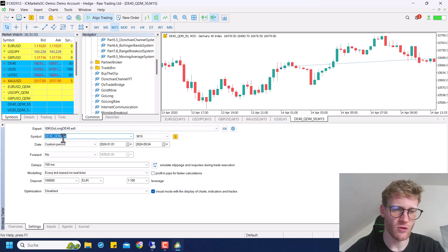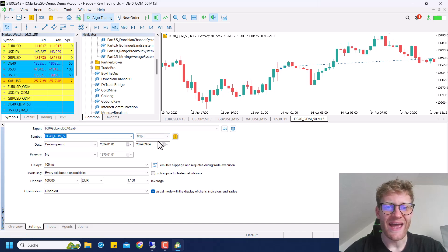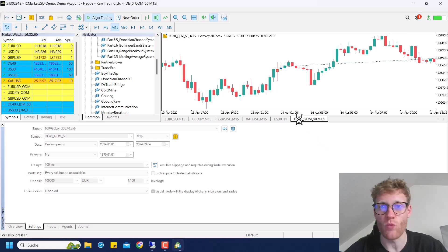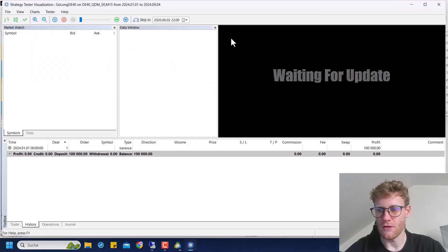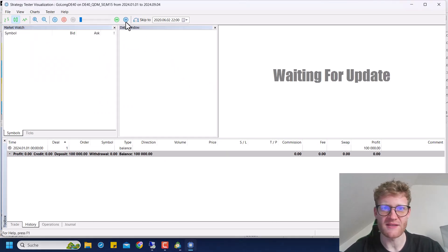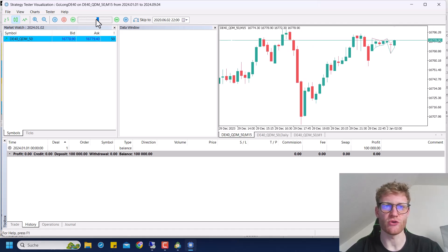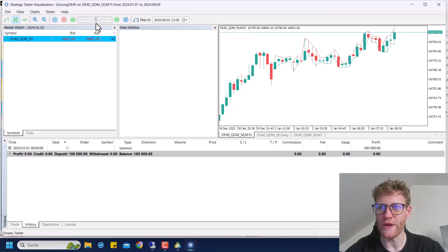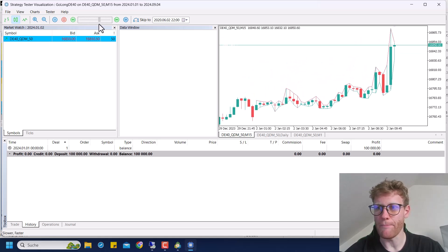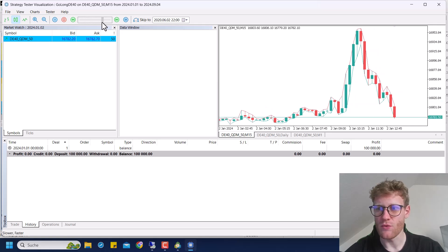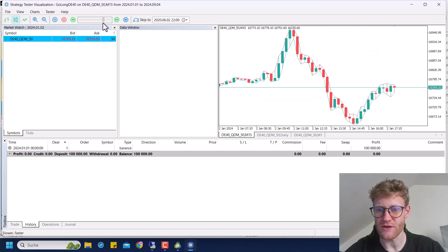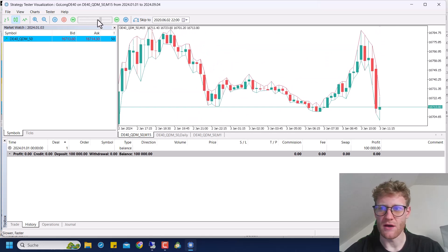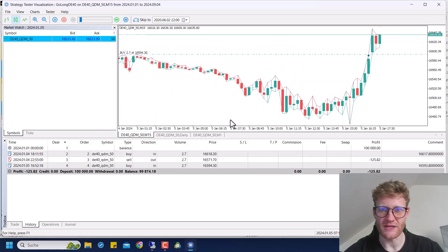I prepared a testing setup so I can explain the strategy to you. You can see I'm using the Go Long DE40 program, and I'm also using the Quant Data Manager data. I'm just testing for the current year to explain how this strategy worked for the last four or five months in my live trading account. You can see it's now loaded, and if we hit the 1 PM time, the expert advisor will open a buy position if there is a new high.